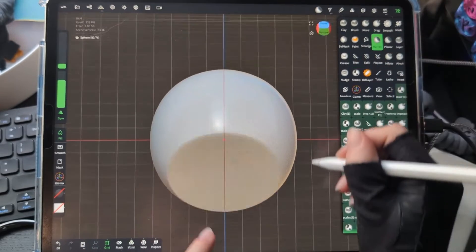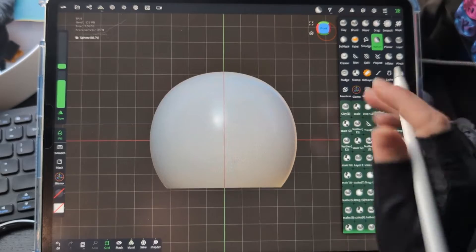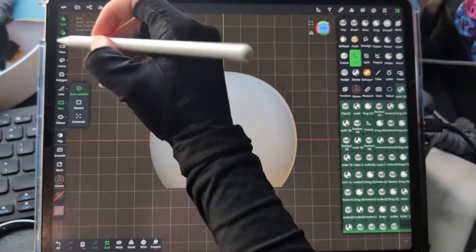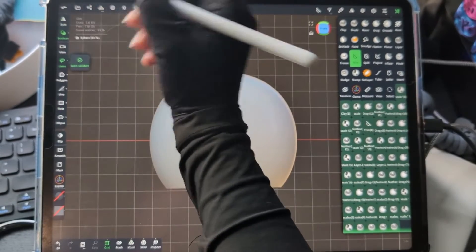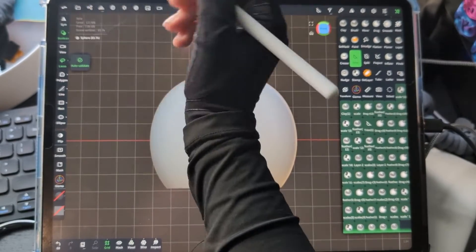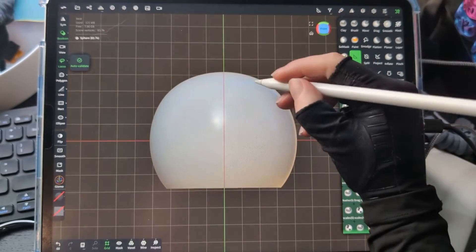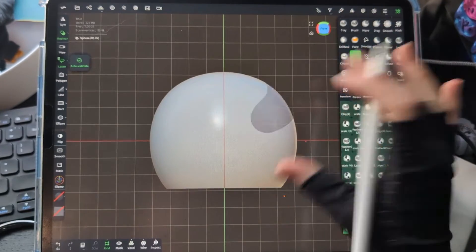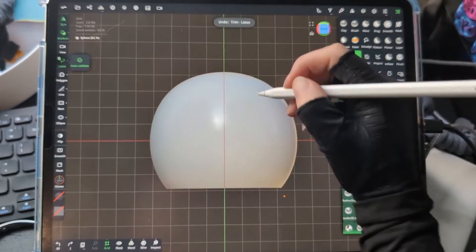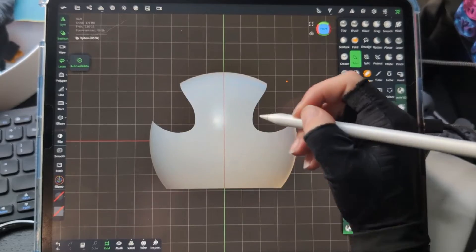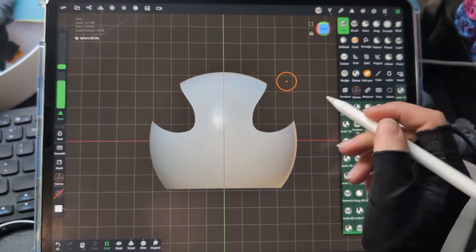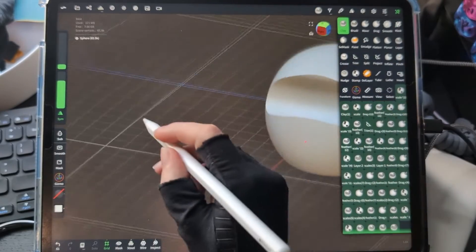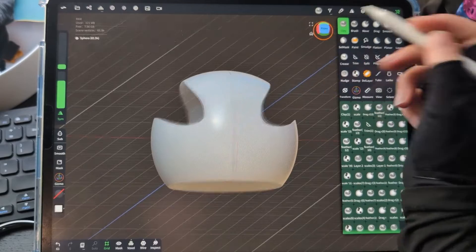And see, it cuts off a super straight line for you right there. You also have your symmetry tool up here that you can click and unclick, so I can cut that out, or go to symmetry, and it'll cut it out on both sides for me. See how it goes all the way through.